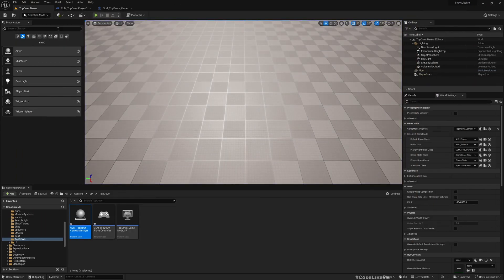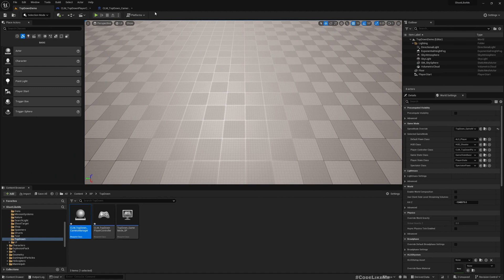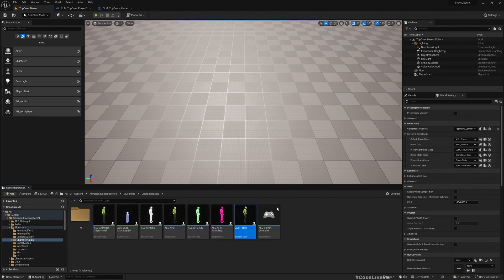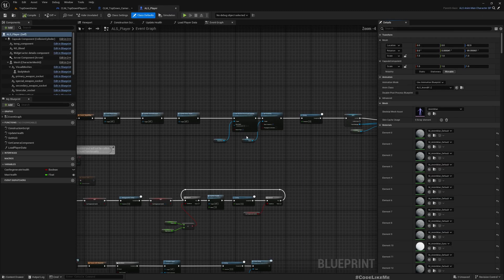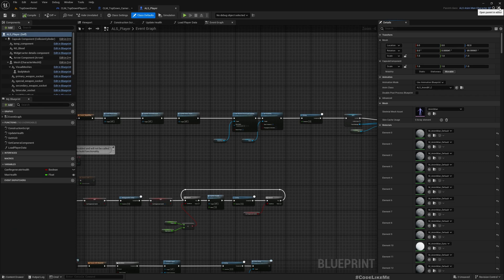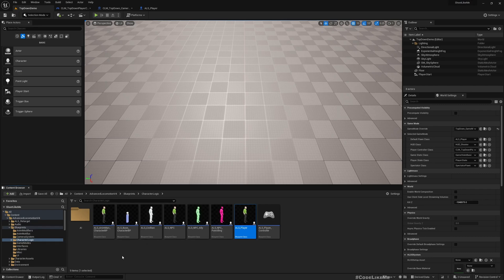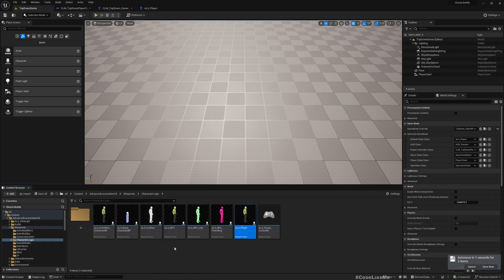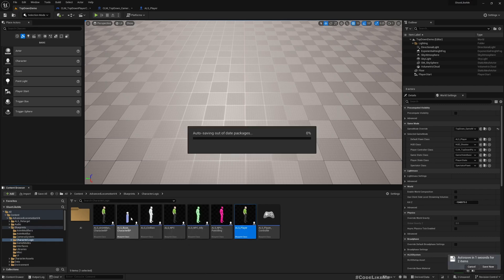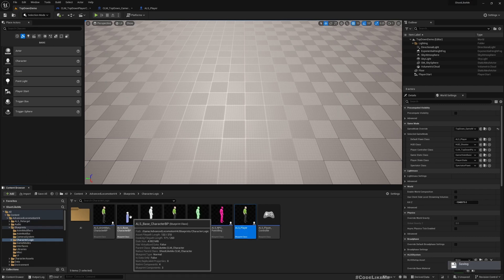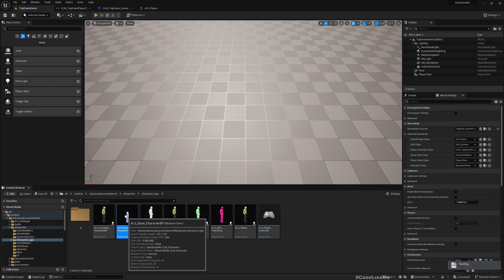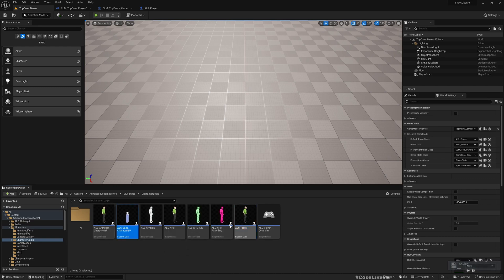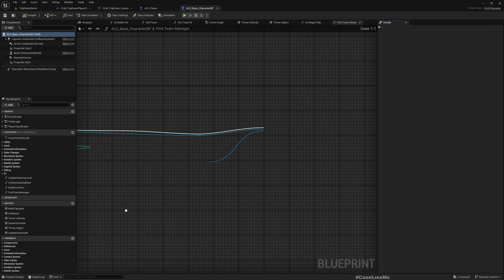For that let's see ALS player where the movements are defined. In this ALS base character, this is the parent of all these characters. Let's search for movement.